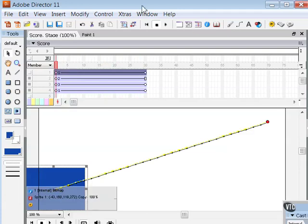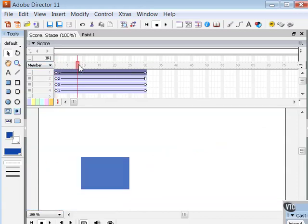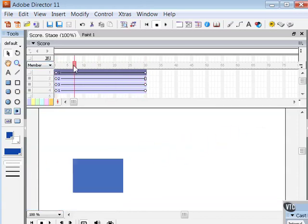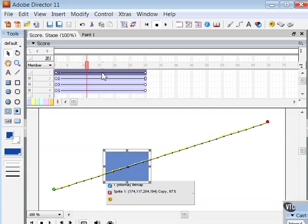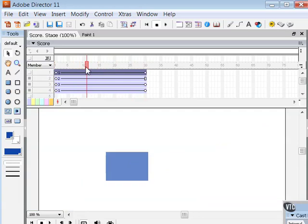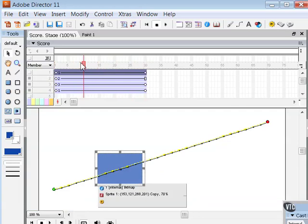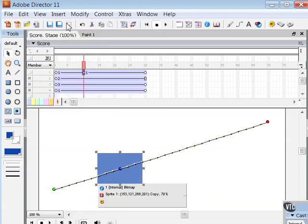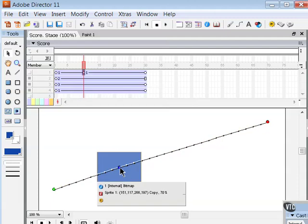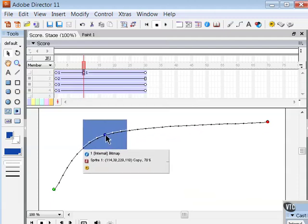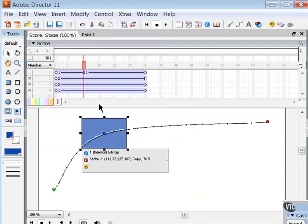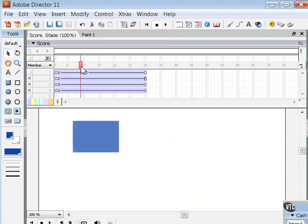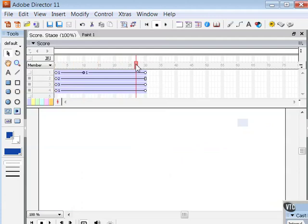Now where this really comes into use is that you can also insert keyframes—additional keyframes—in any additional frames where you want the sprite's animation path to change. For example, right here I have a linear path, but if I want to make that less linear, I can go to frame 10 and insert another keyframe. And notice that I get another colored circle here, and now I can modify the path so that it's not a straight line.